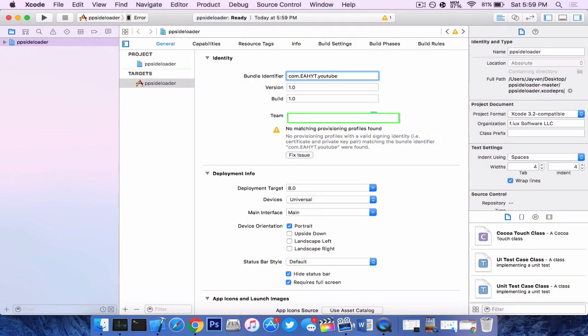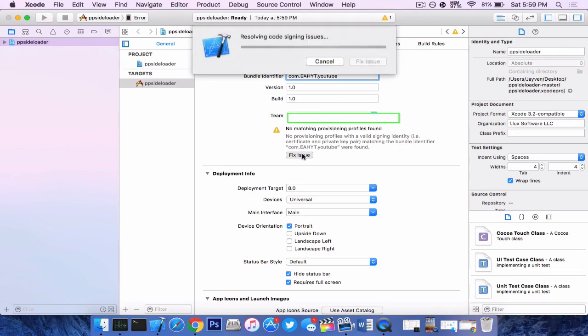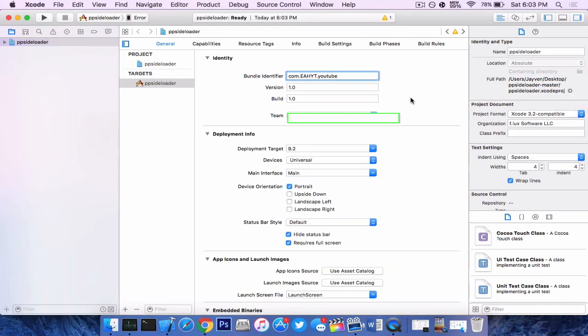But before you click on fix issue, you want to select everything inside the bundle identifier and choose whatever you want. So for example, I did com.eah for elite apple hacks and I put yt for youtube.youtube. Now also select your team and press fix issue.